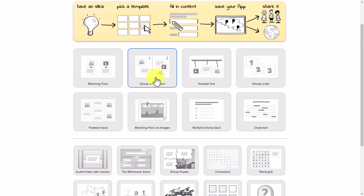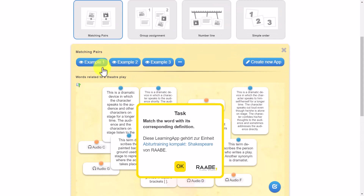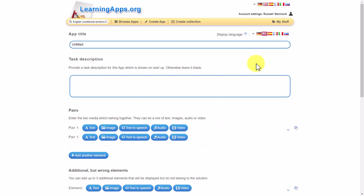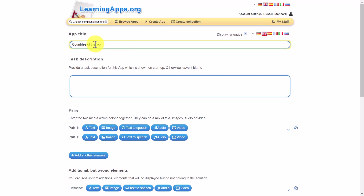So let's create an activity - we'll do matching pairs. Notice that when you click on matching pairs, or in fact any of the examples, it quickly shows you an example of the sorts of things you can do. You can see here we've got text that matches with audio. Here is where you create an app. Give it a name - I'm going to call this one 'Countries of the World'. I can obviously add a description if I want. Now focus on this: you can match all sorts of things - text to text, text to image, text to speech, image to image, image to speech, etc.